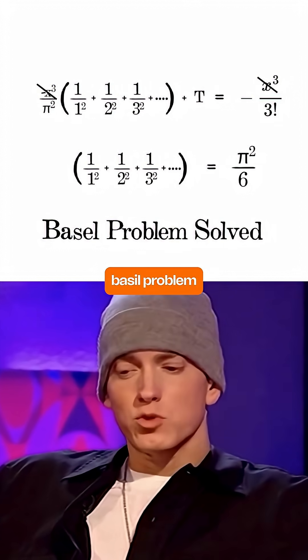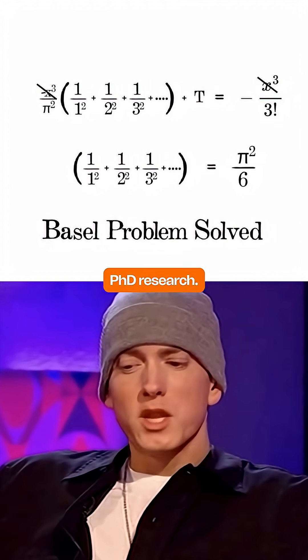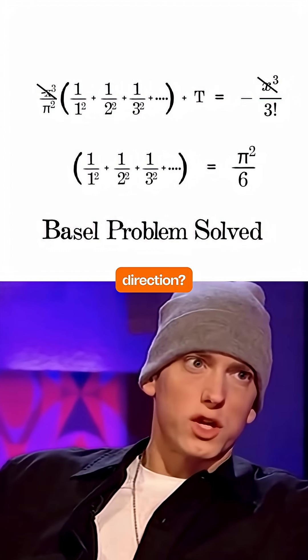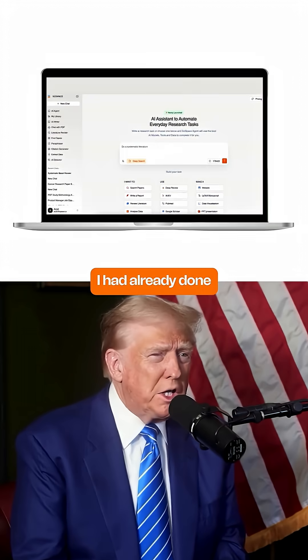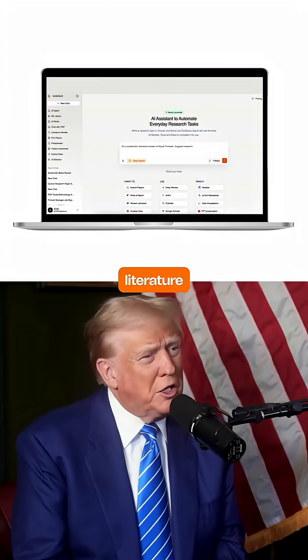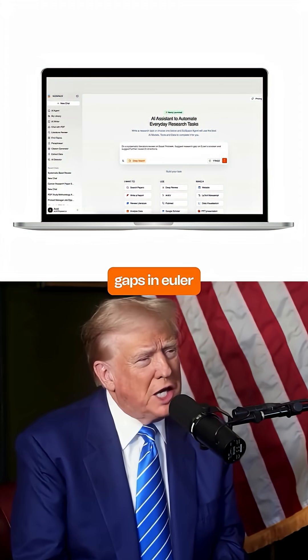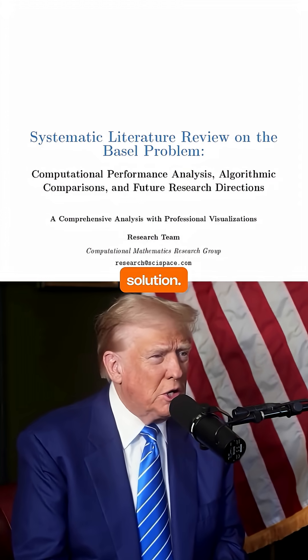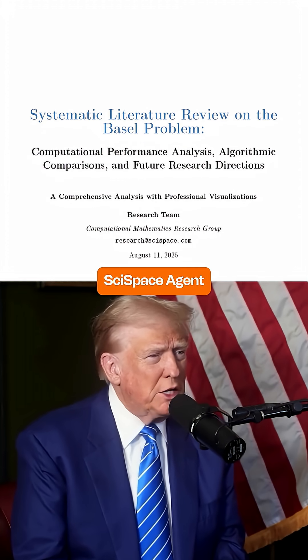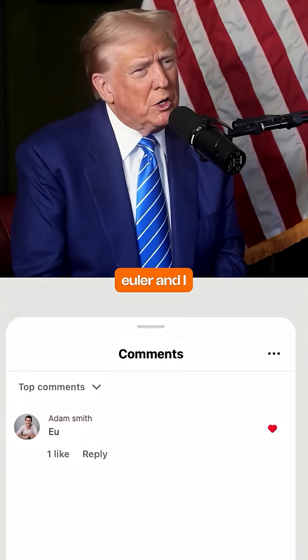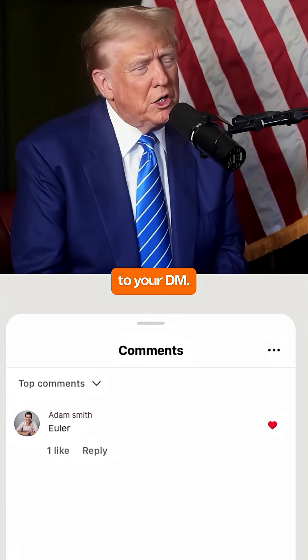I am considering the Basel problem for my PhD research. What would be a good research direction? I had already done a systematic literature review highlighting all the research gaps in Euler's solution using Psi Space Agent. Comment 'Euler' and I will send it to your DM.